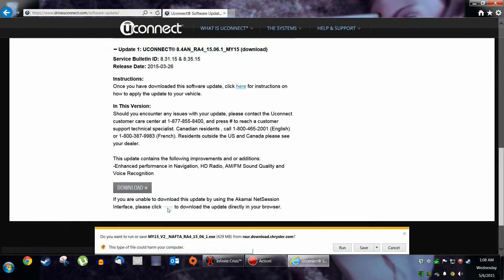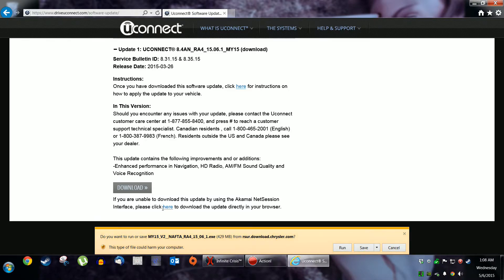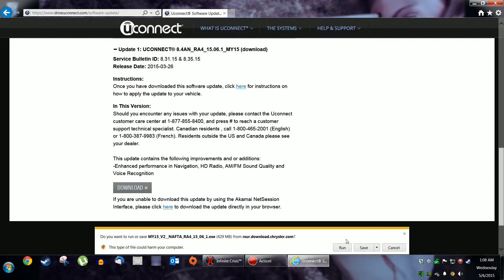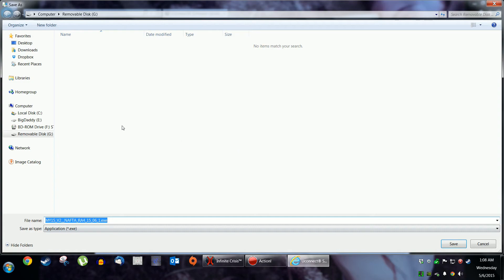Yay! And then it comes up with this. Now, I'm using Internet Exploder. Some of you use Chrome. Some of you use Firefox. And very few of you use Opera. So what you want to do is get the software and save it. Save as to removable disk G.